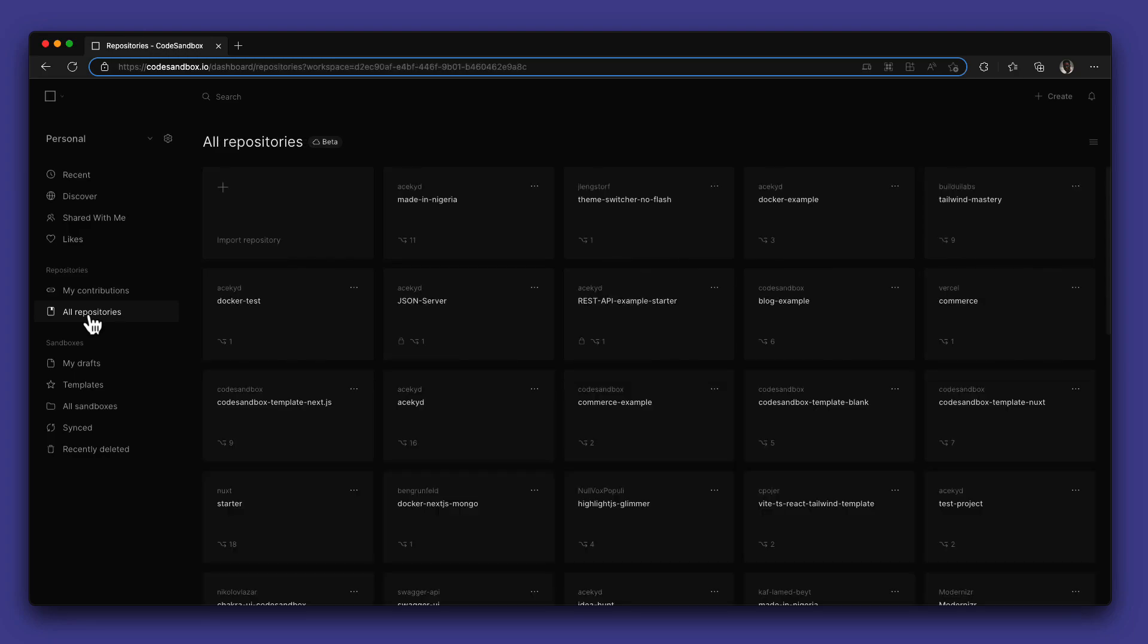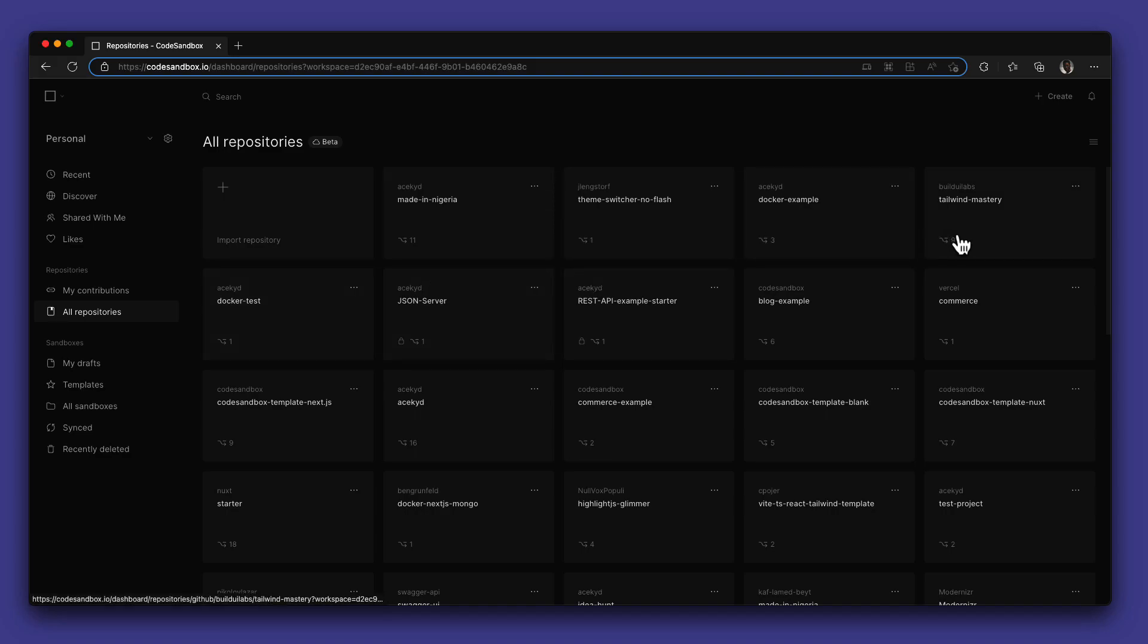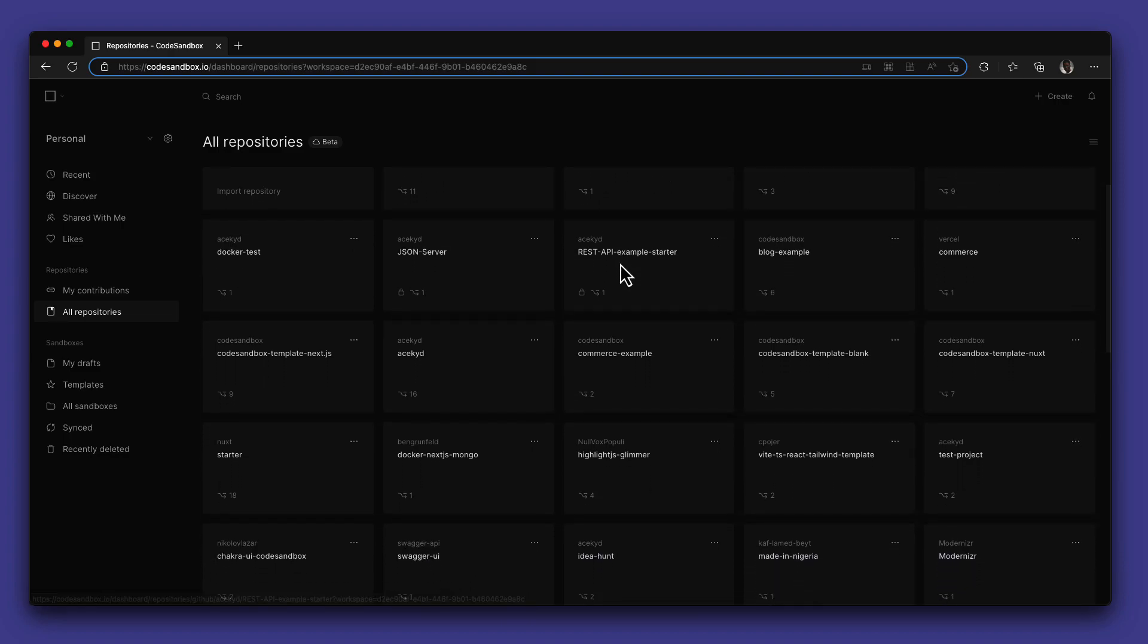With CodeSandbox, you can choose to leverage the Git workflow with a repositories feature that allows you to import any project, either open source that is public on GitHub or your own personal repositories to CodeSandbox.